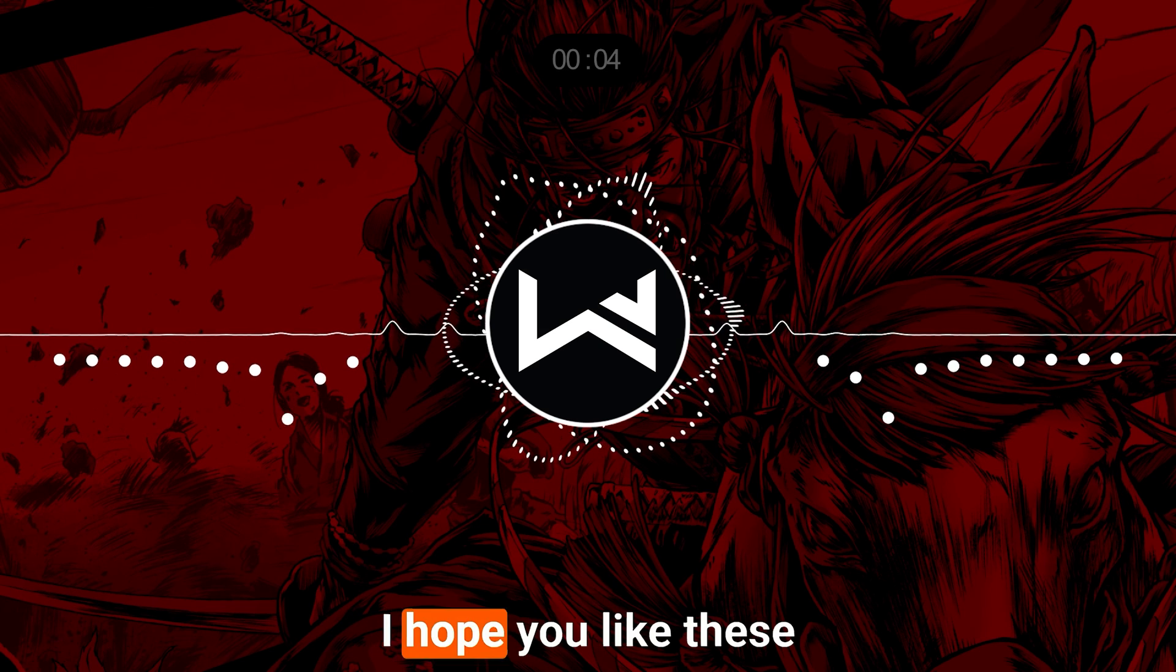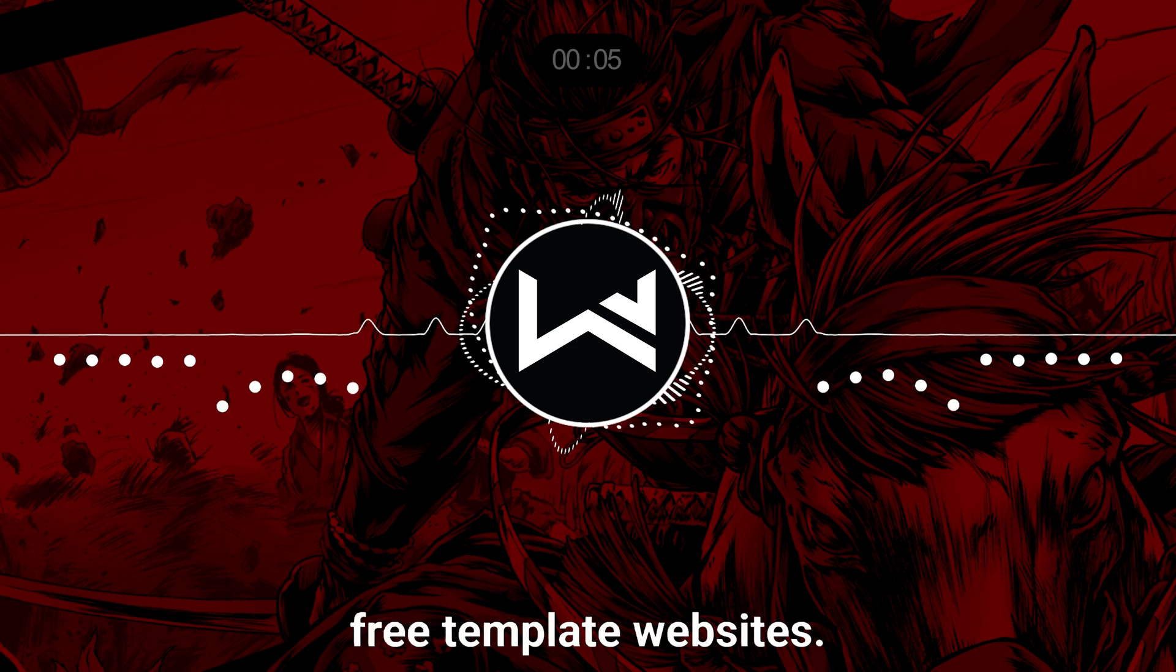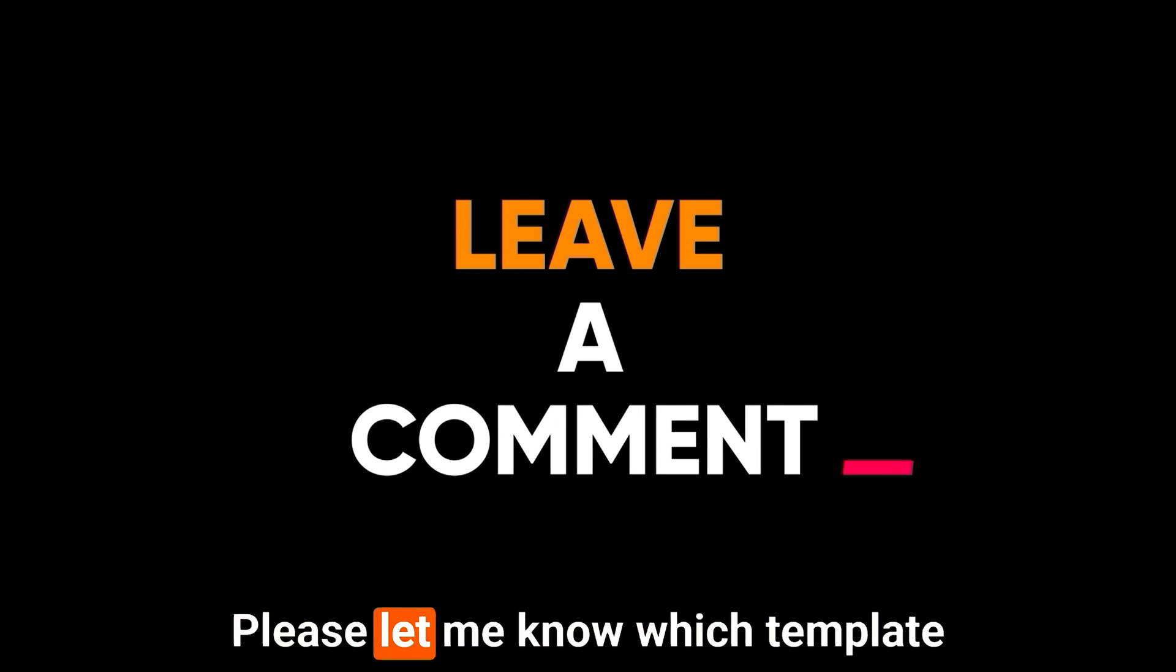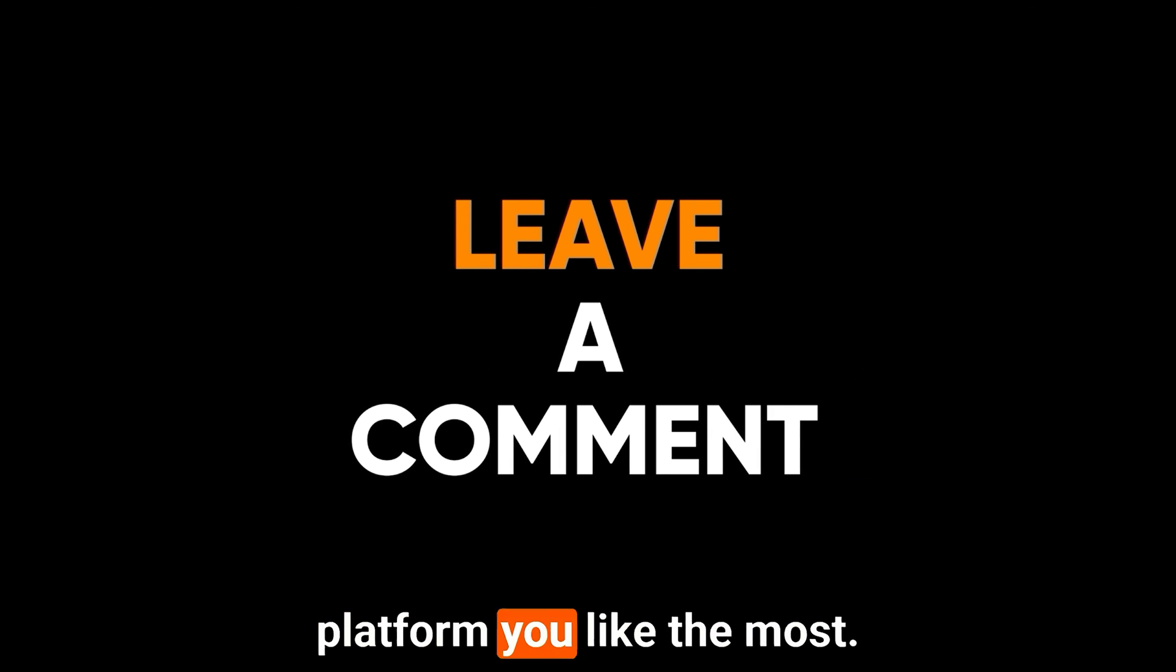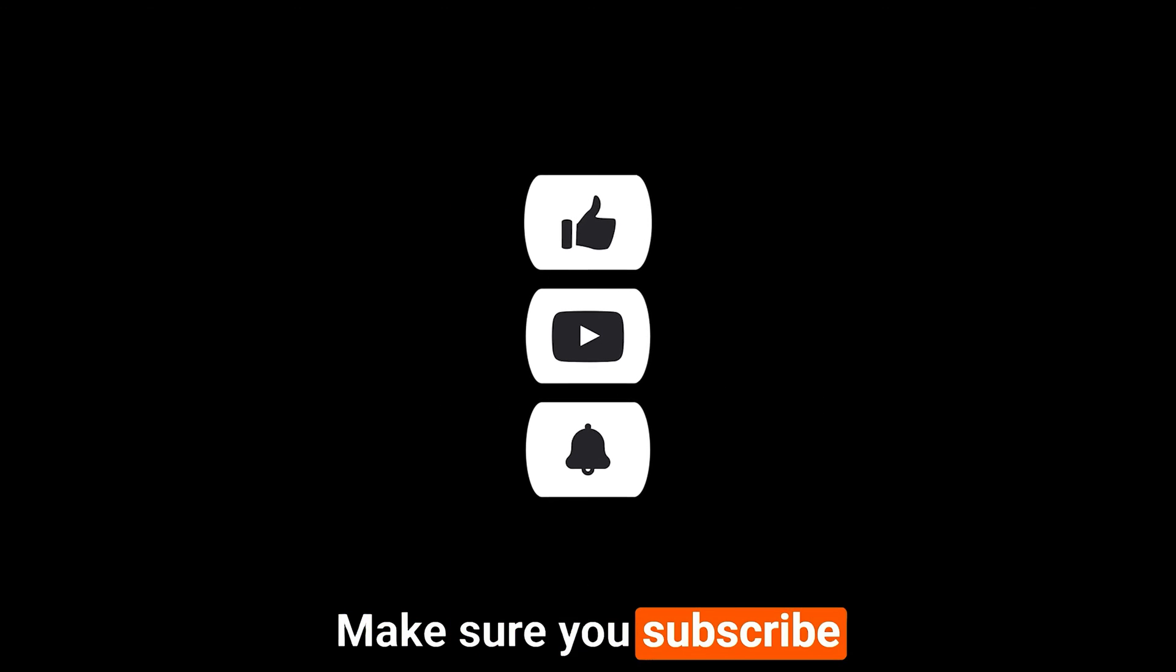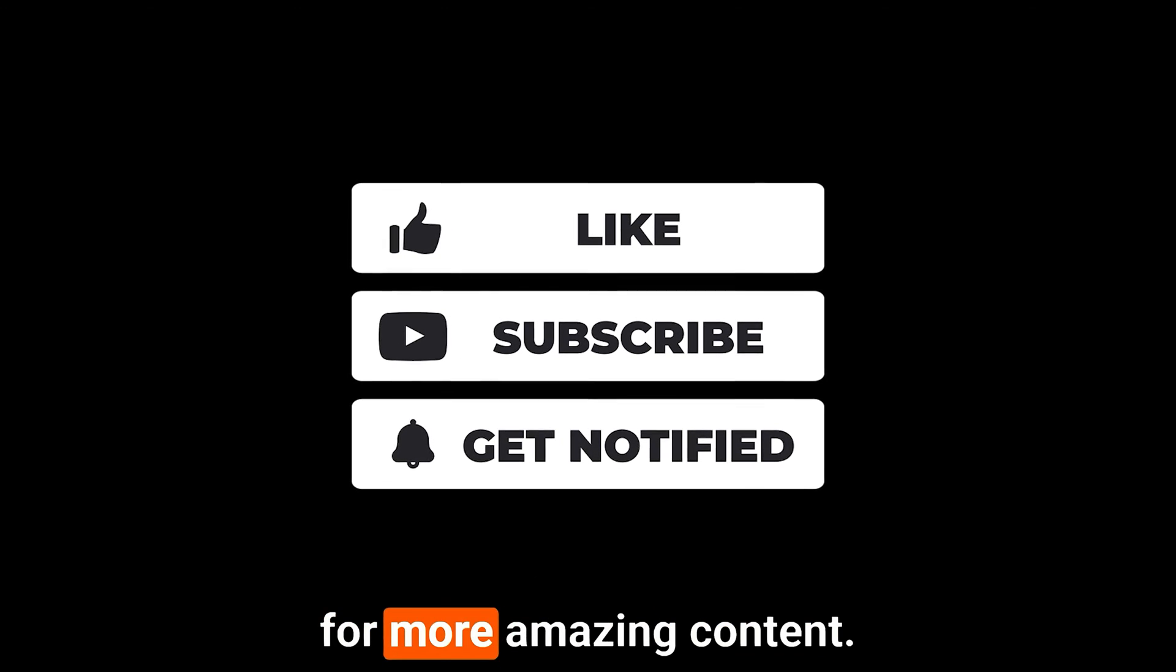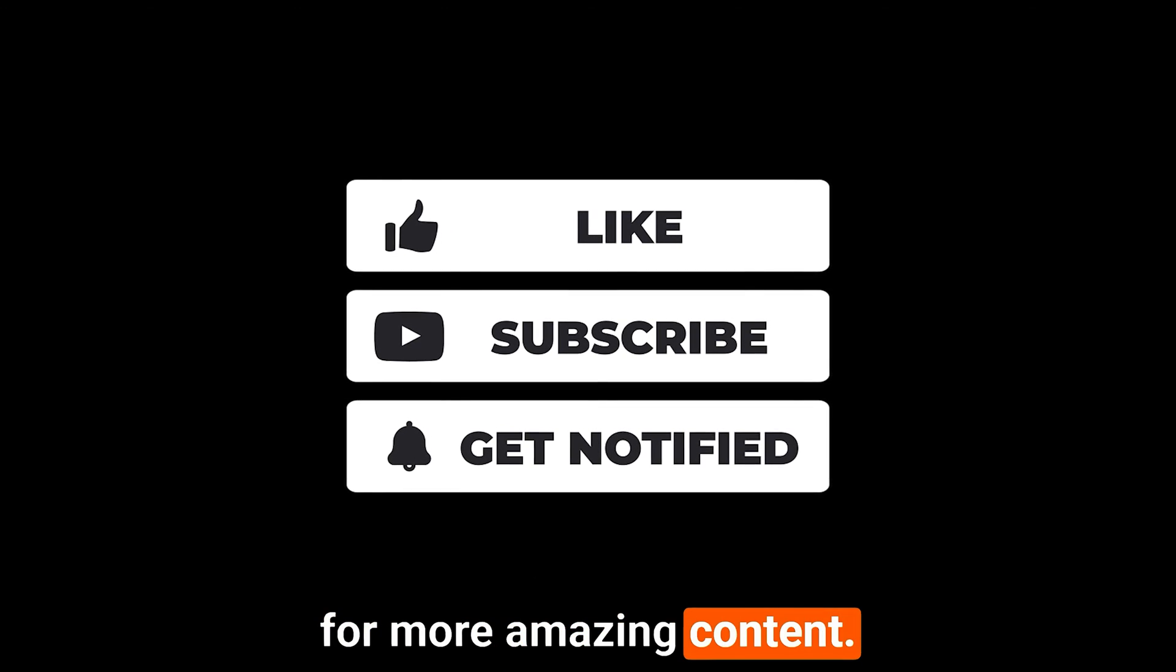I hope you like these free template websites. Please let me know which template platform you like the most. Make sure you subscribe to my YouTube channel for more amazing content. Thank you so much for watching this video and I will see you in the next one.